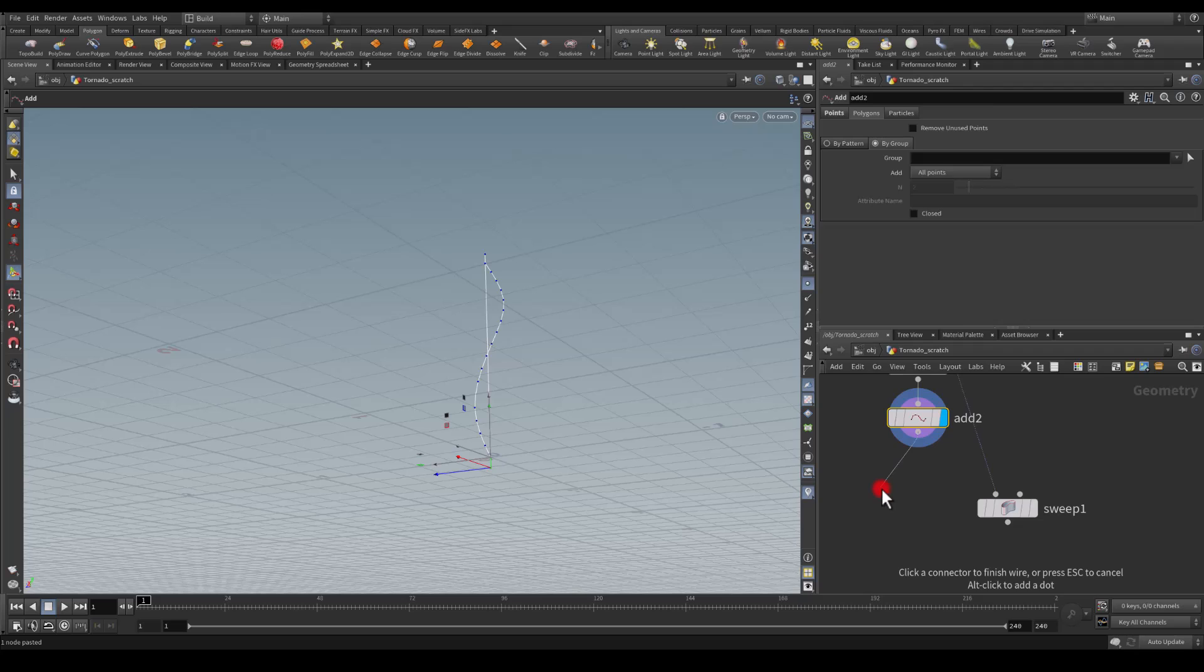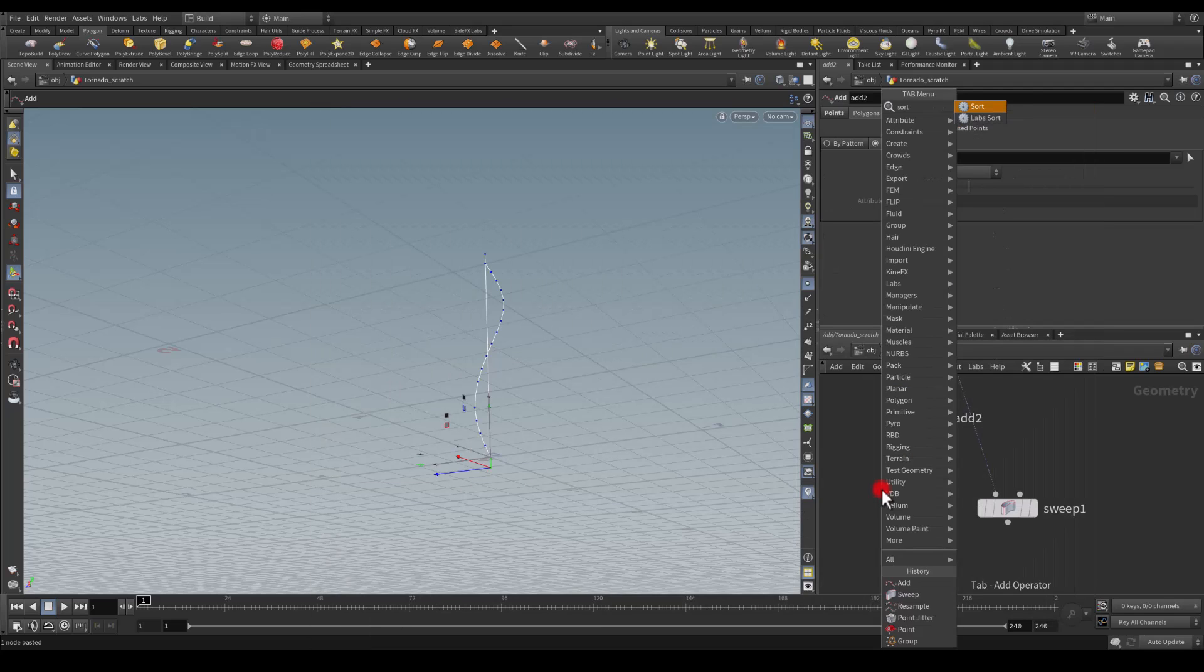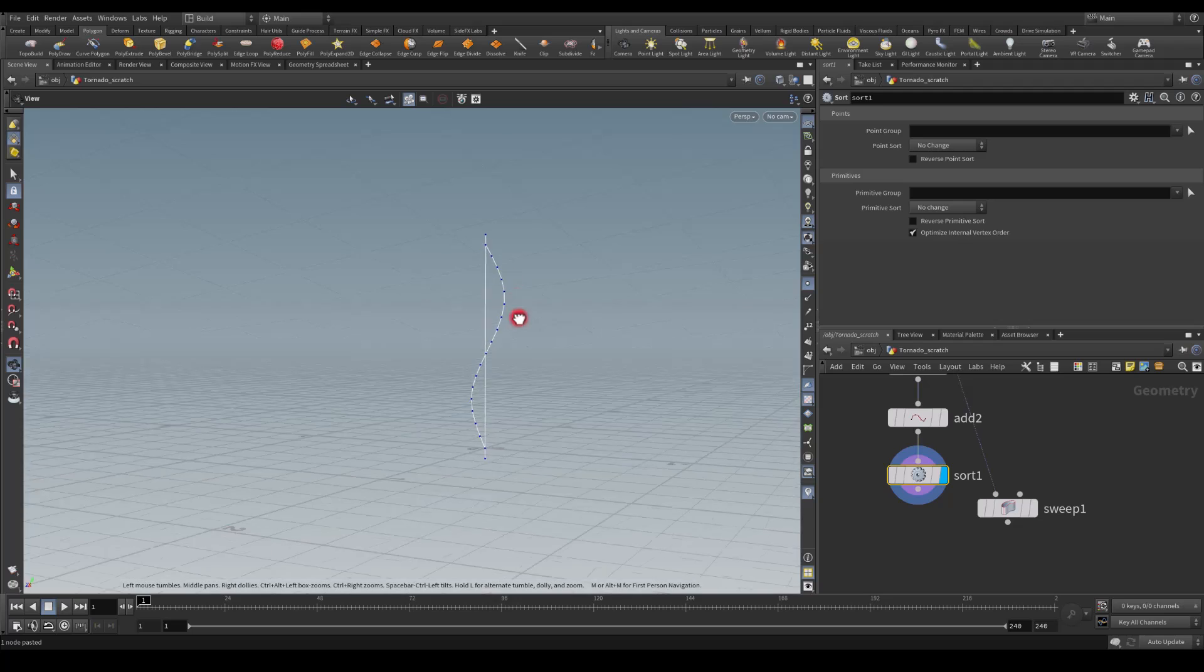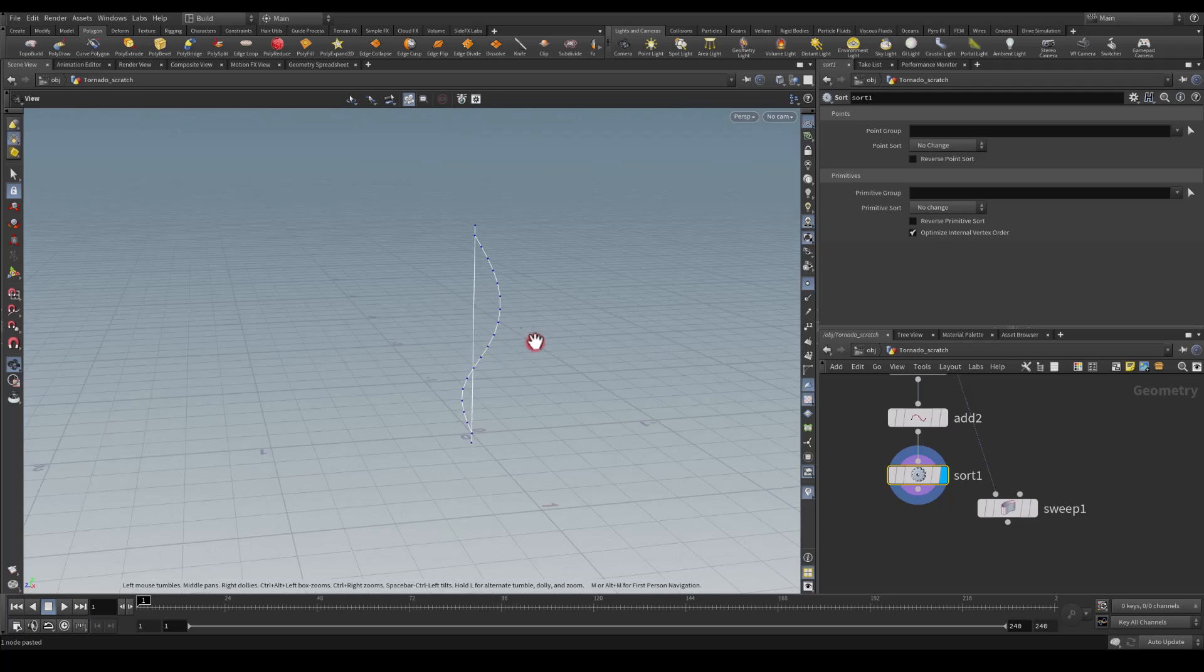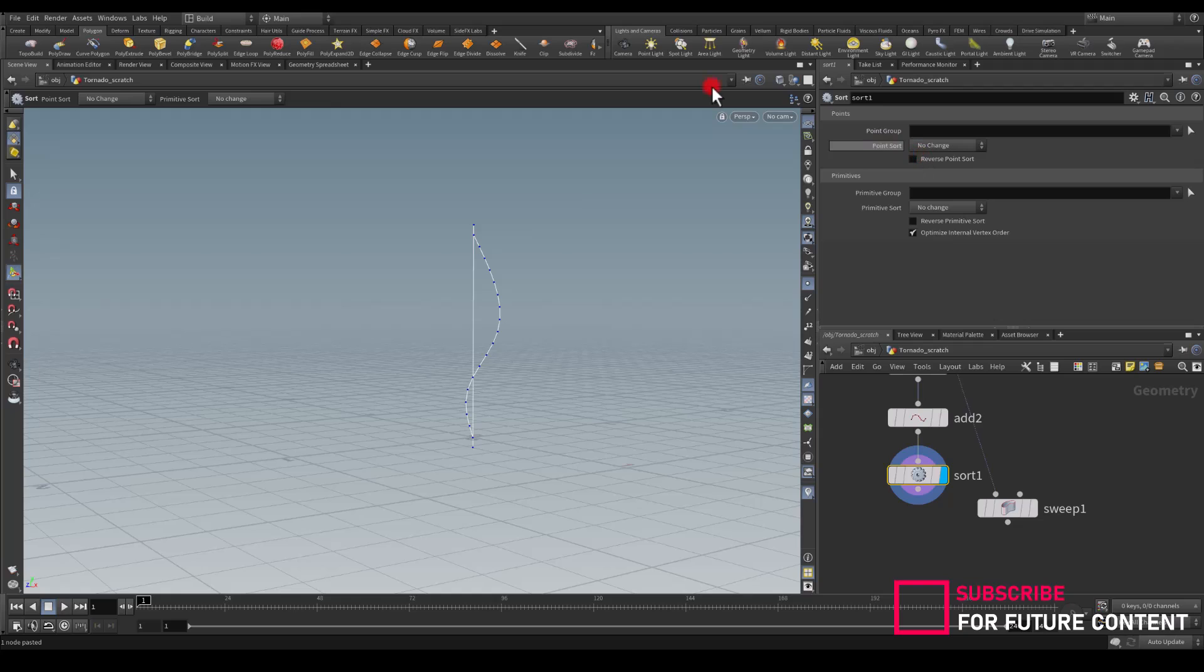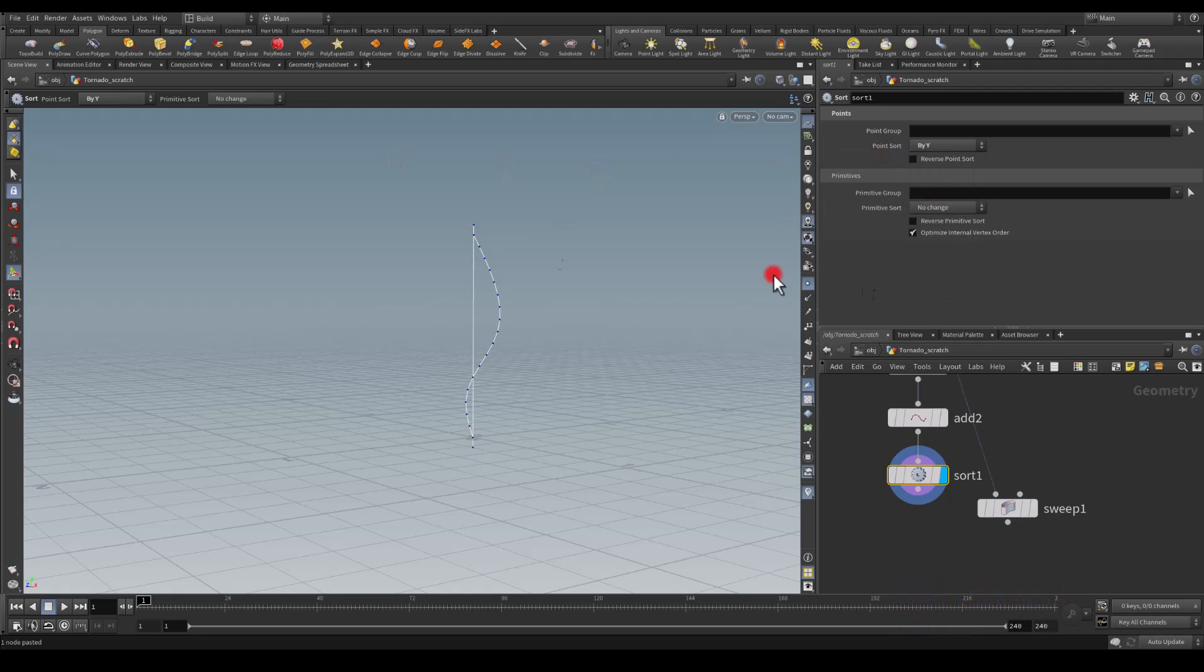Next I'm going to sort those points because they have a number added to them. I'm just going to sort them and I would like to sort them by Y-axis.